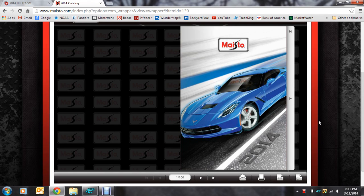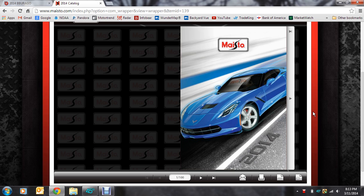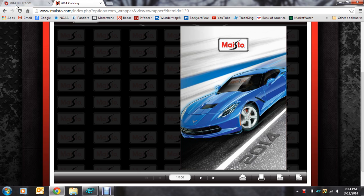Hello everyone, today I bring you the latest from Burrago and Maisto as far as their 2014 catalog goes. I realize it's been out for about a month now and it's taken me a while to get to it, and some of you have probably already seen this, but for those who haven't, some really good stuff coming this year, although not as much as I would have been hoping for.